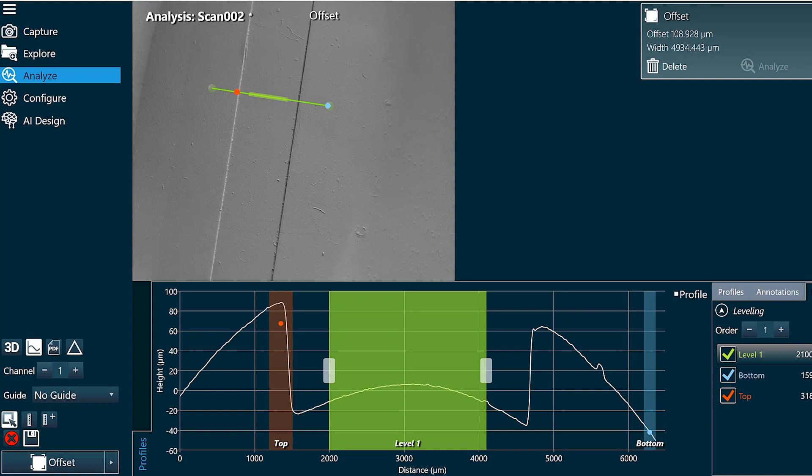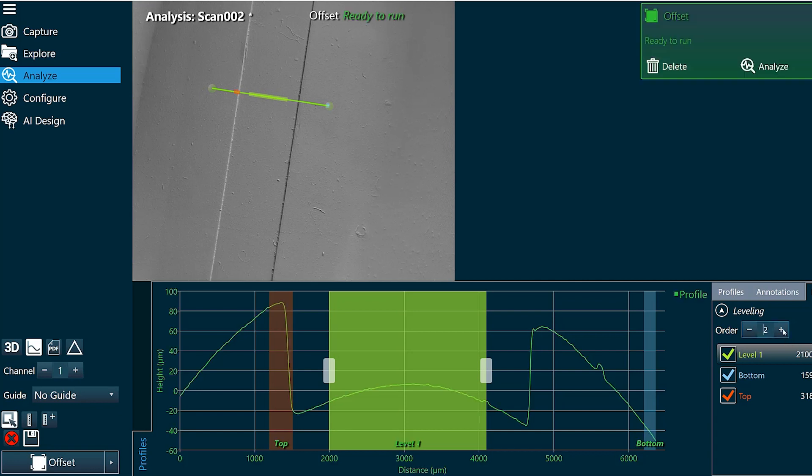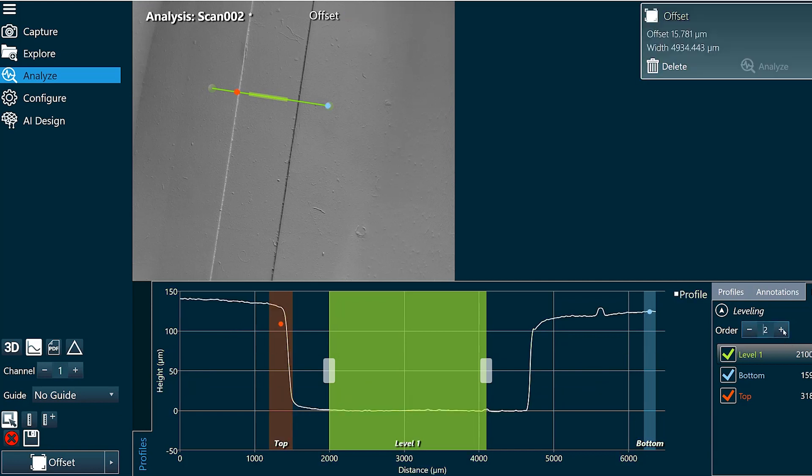But if you're looking at a curved surface, you might want to fit a more complex function. So I'm going to increase the order to two. And you'll see it just took my profile and fit the curve instead of a straight line through it.